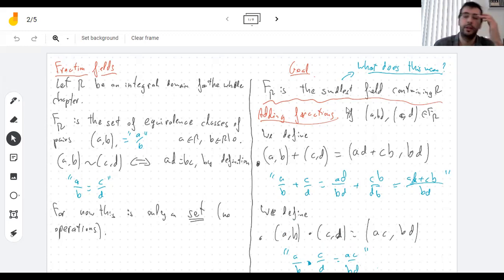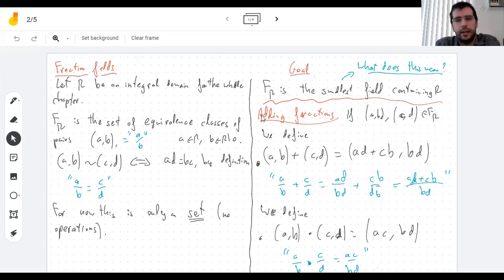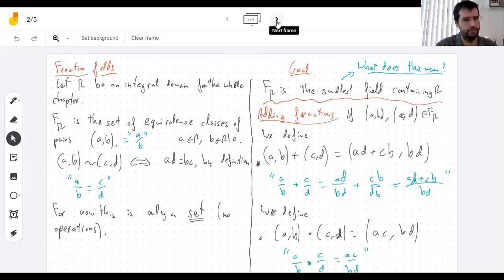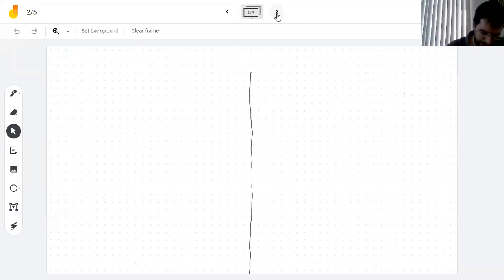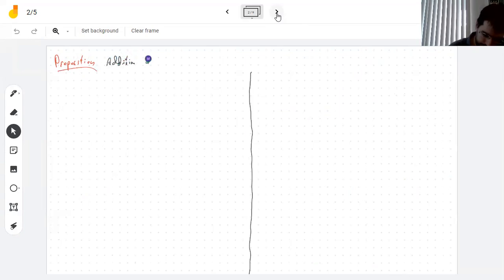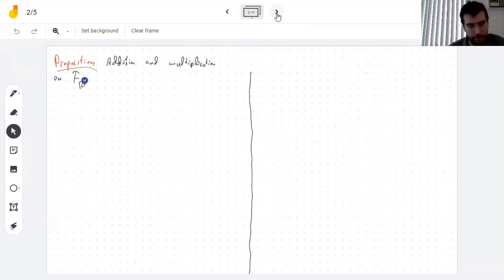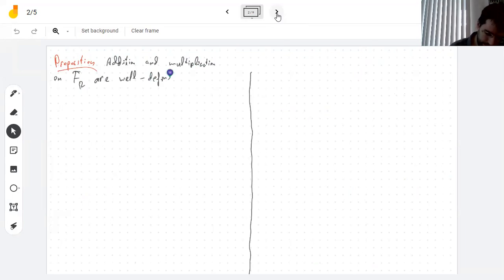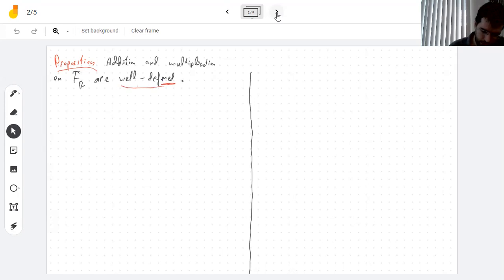We have a lot of things to prove. I'm not going to prove absolutely everything because checking that this is a field involves many things. But I'm going to write down everything I'm supposed to prove. First, I need to prove that addition and multiplication on the fraction field are well-defined.